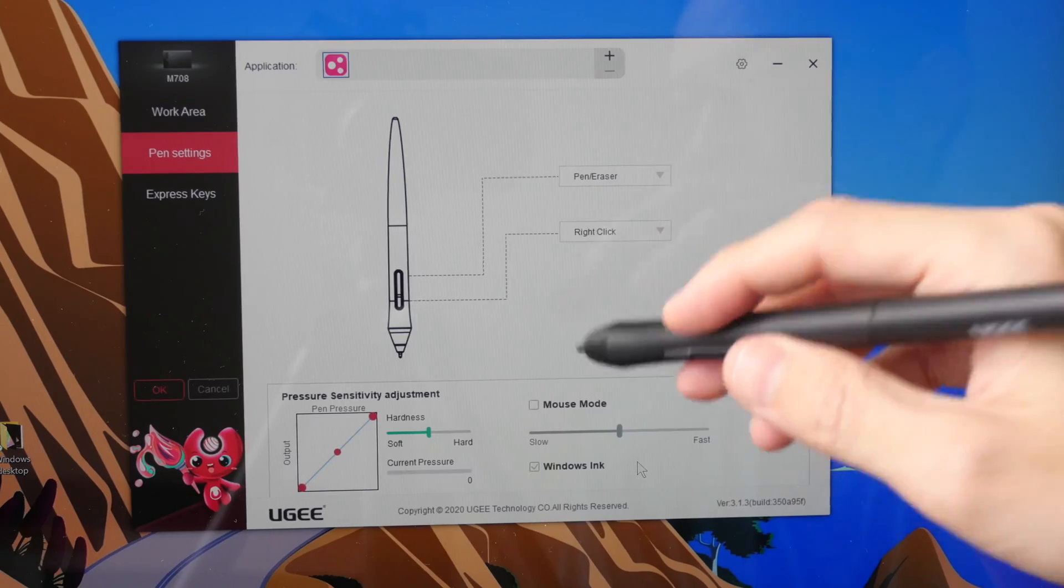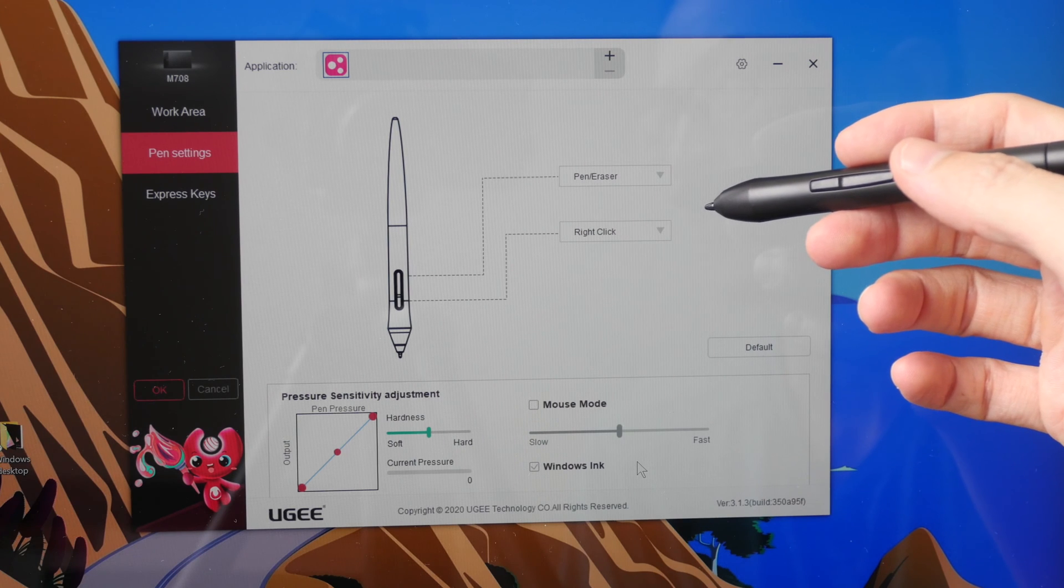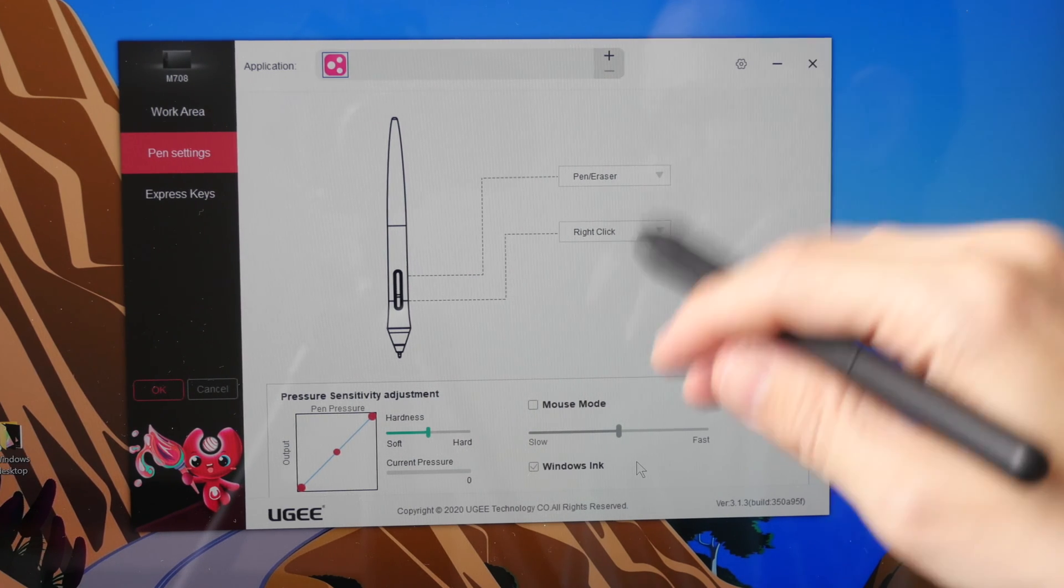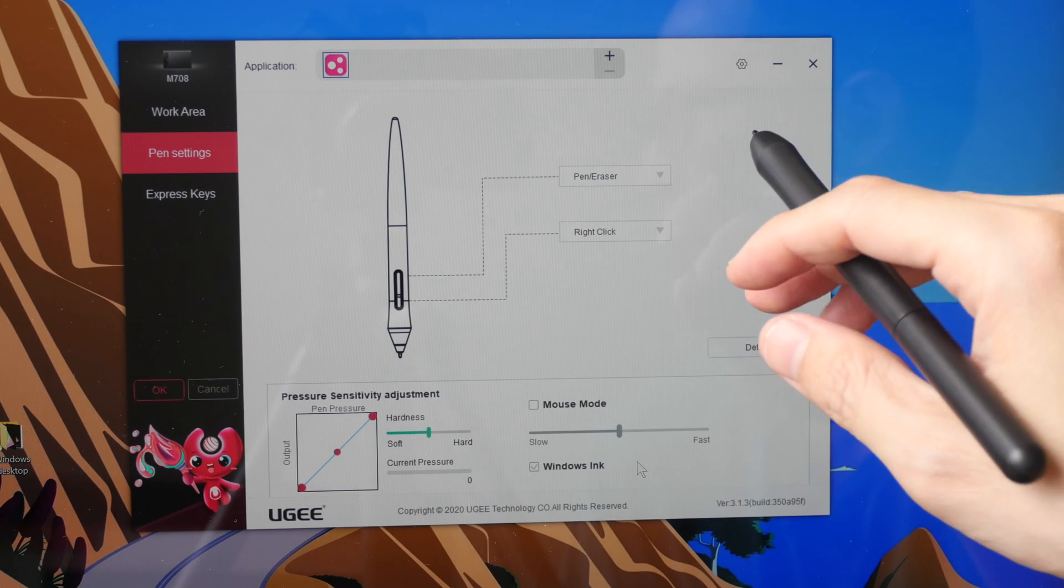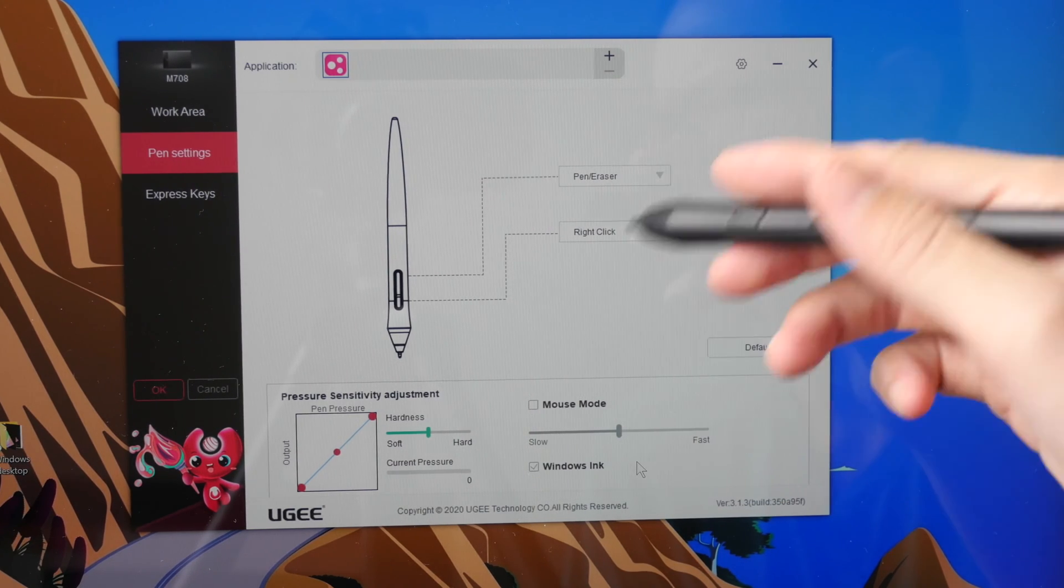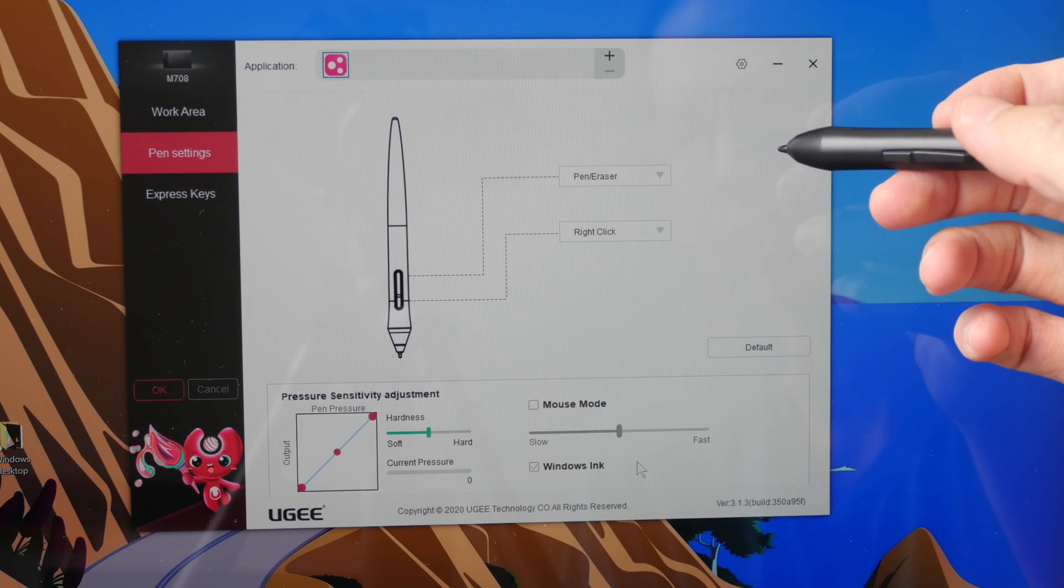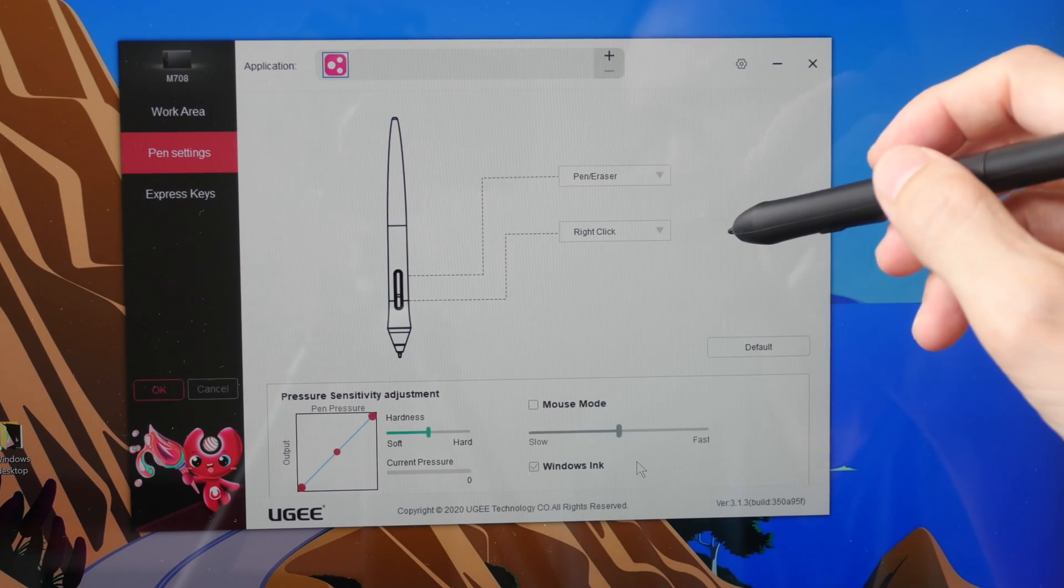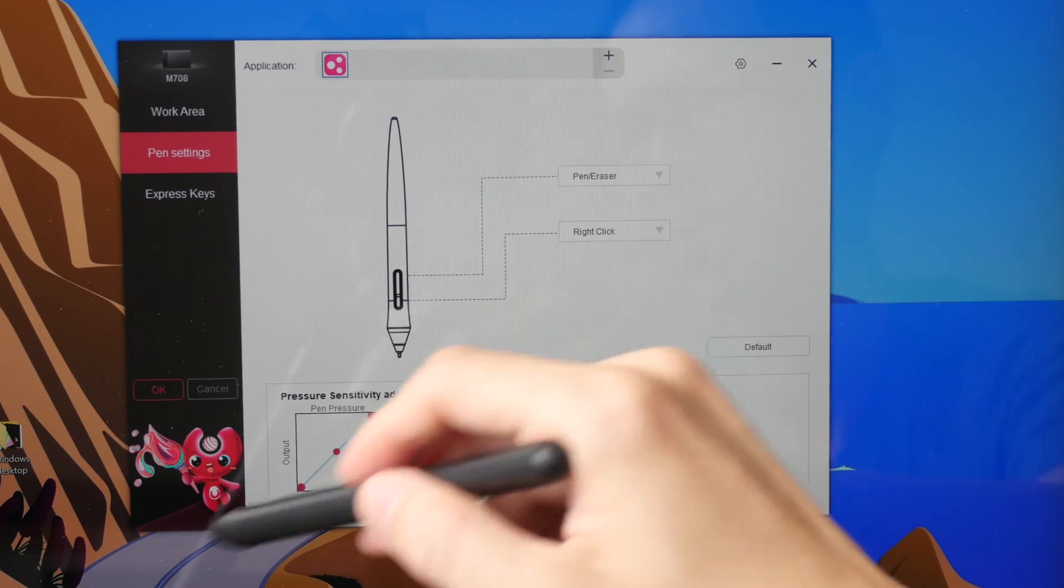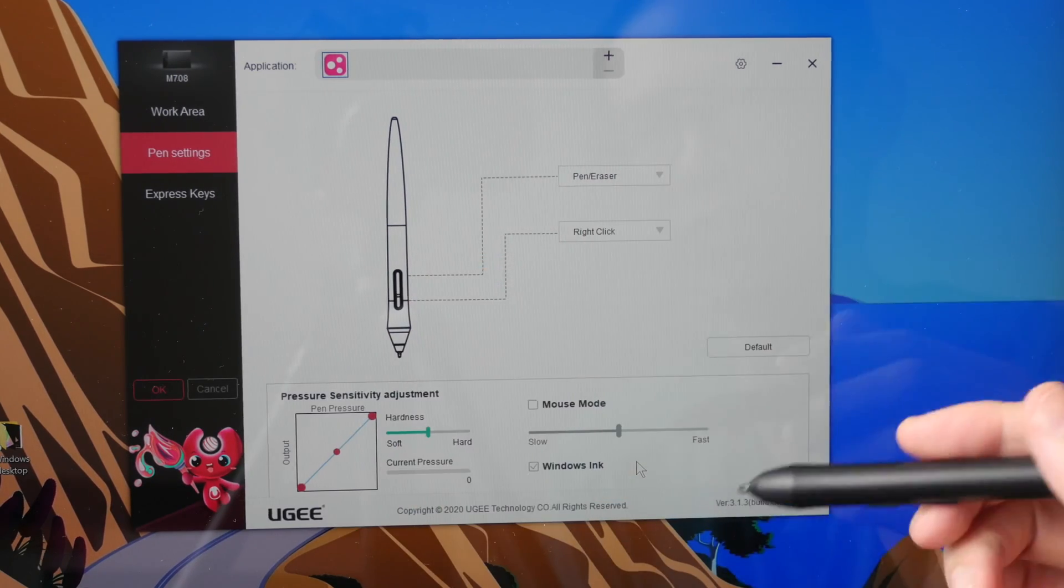If you are wondering whether UGEE is a reputable company, well UGEE is actually a very big company that makes pen tablets and displays for other companies but interestingly they don't sell a lot of pen tablets and displays themselves. So this driver that you see here is actually very similar to the XP-Pen driver except the graphics here are different.